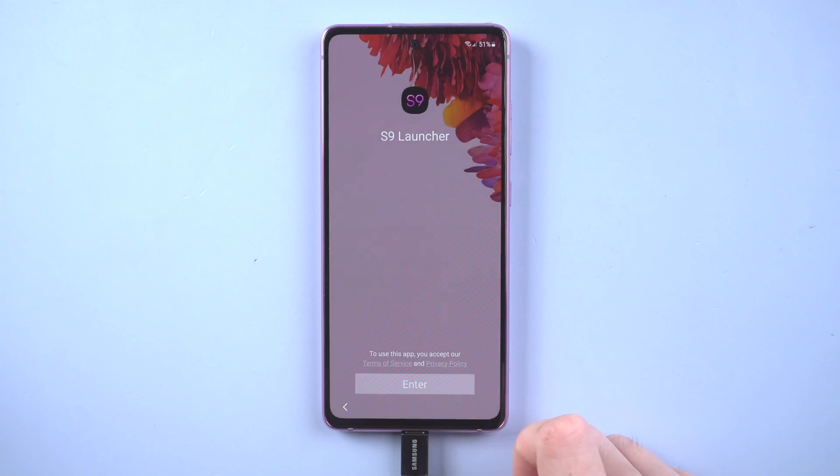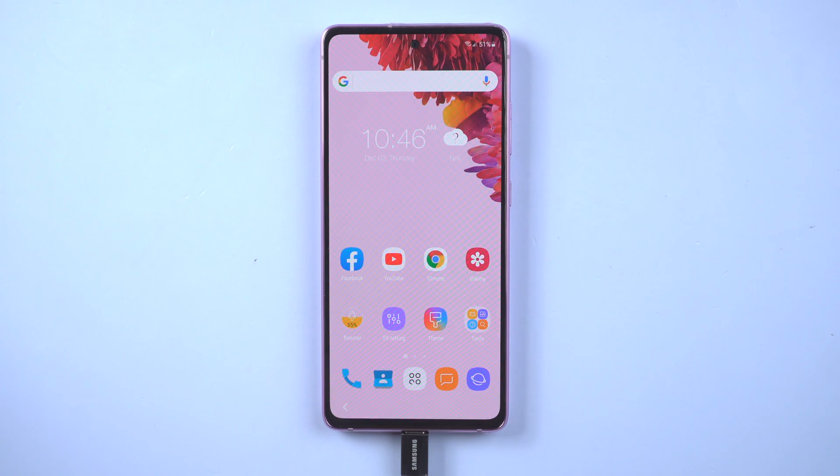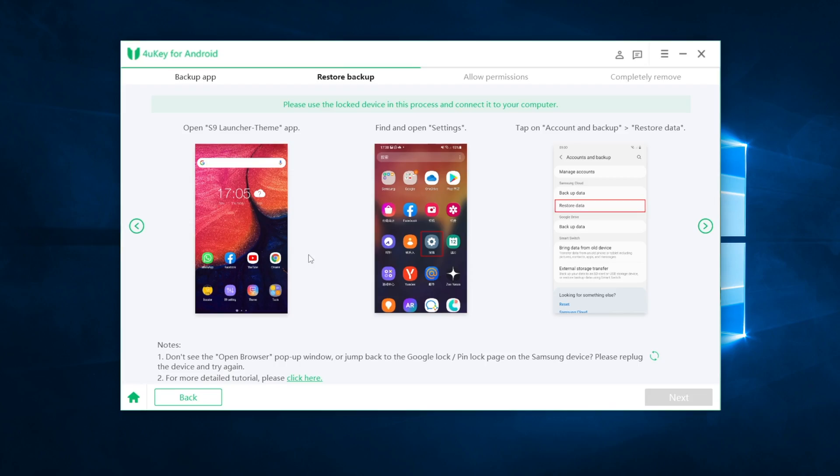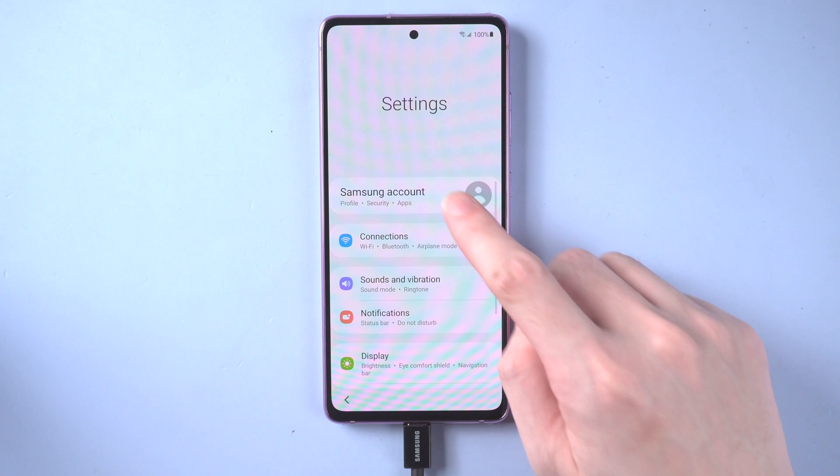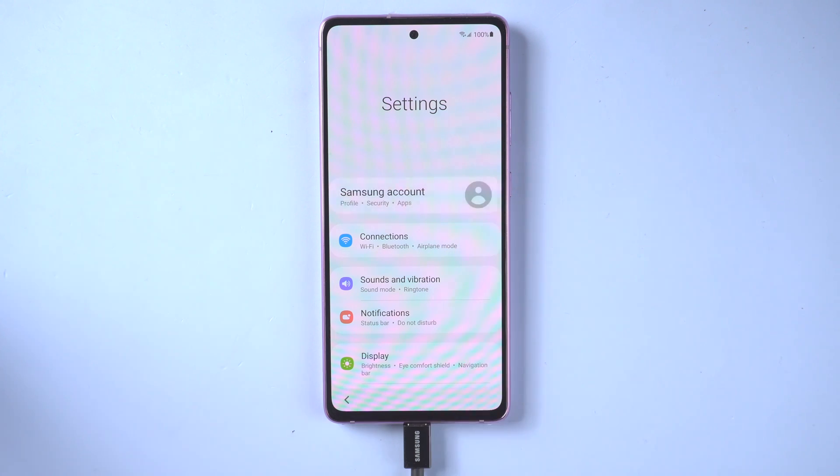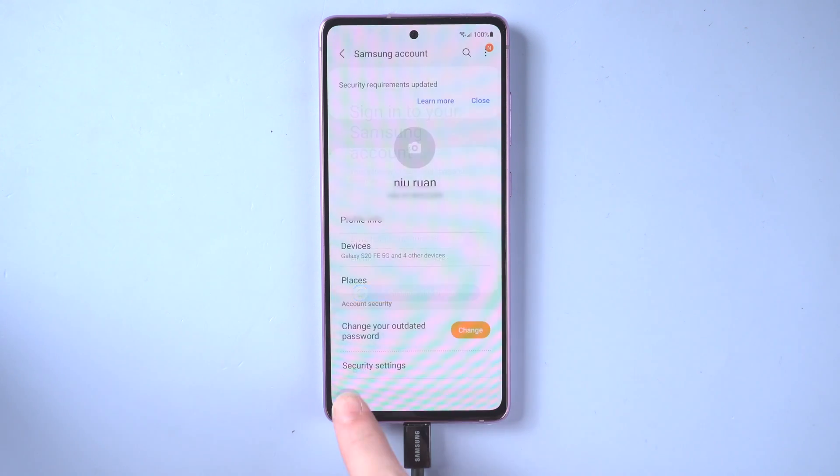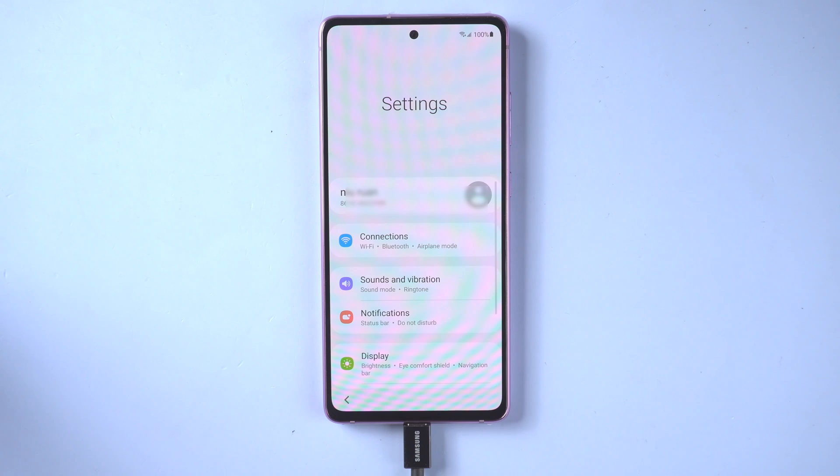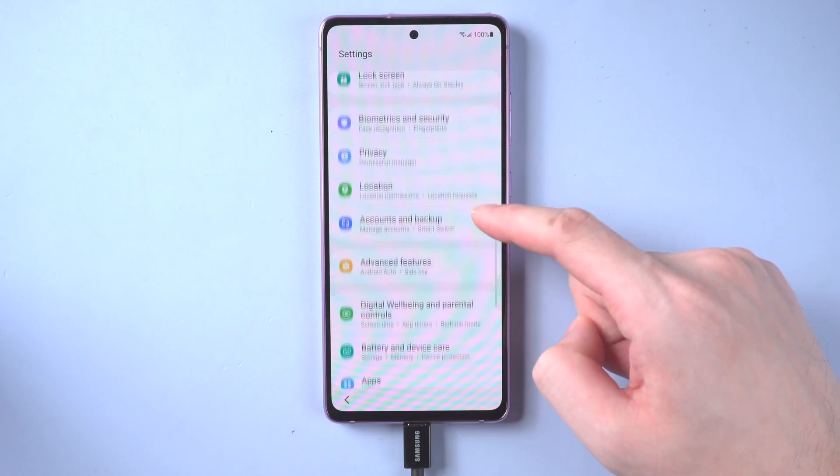Once done, tap enter. What you need to do next is to restore the app we backed up before on this S9 launcher. So first go to settings and log in with the same Samsung account, which is very important. When it's done, scroll down to find accounts and backup.